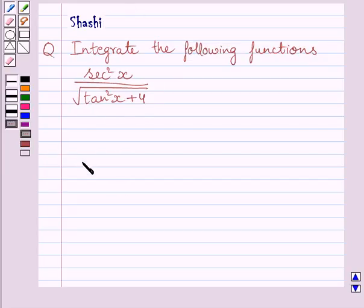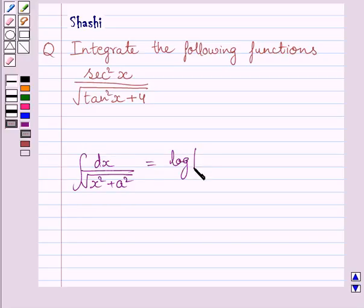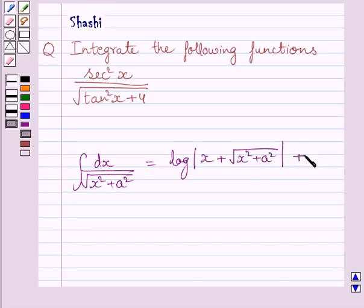First of all, let us understand that the integral of dx upon square root of x squared plus a squared is equal to log of x plus square root of x squared plus a squared plus c, where c is the constant of integration. We will use this formula as our key idea to solve the given question.